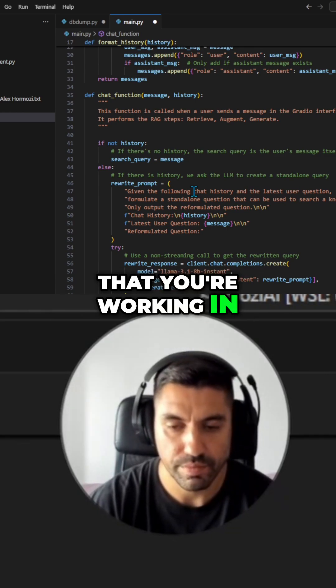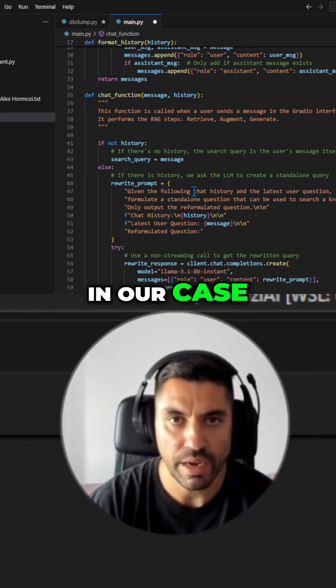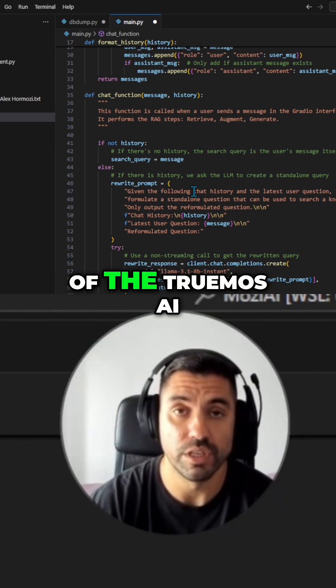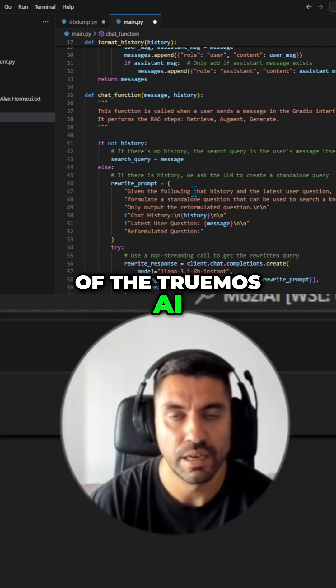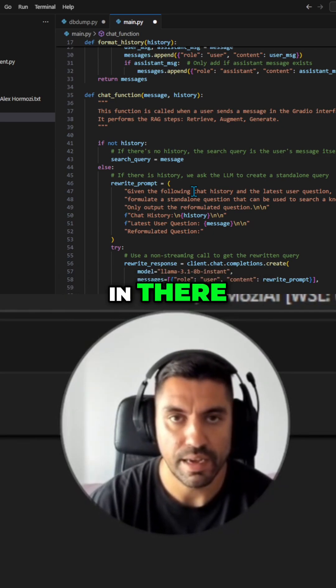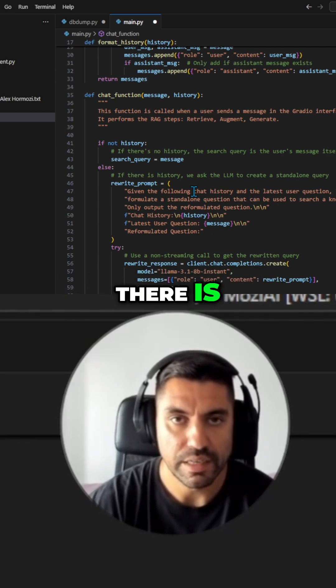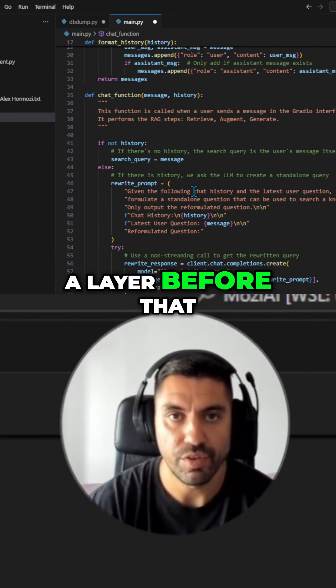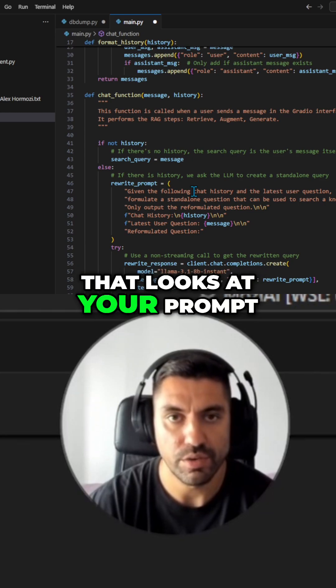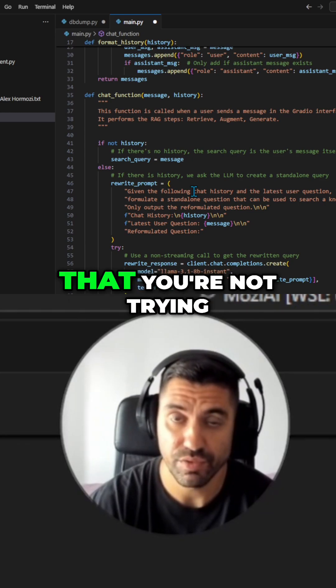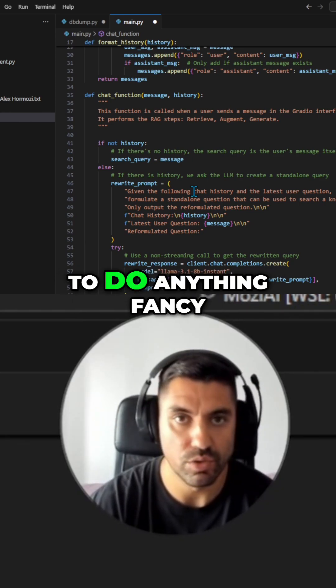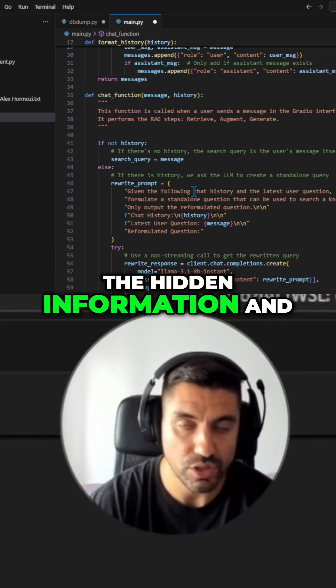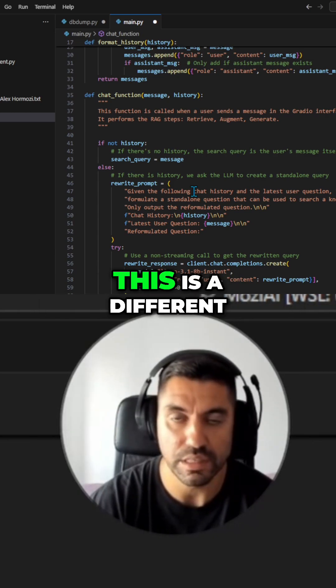So in our case, or in the case of TrueMozEI, when you put anything in there, there is a layer before that that looks at your prompt, makes sure that it's safe, that you're not trying to do anything fancy and extract any of the hidden information and so on.